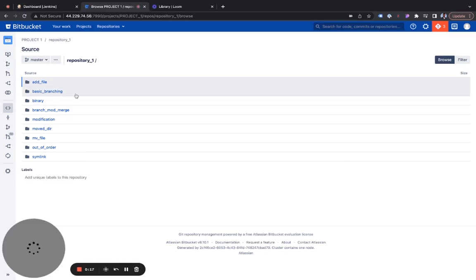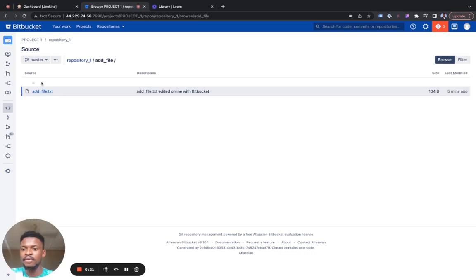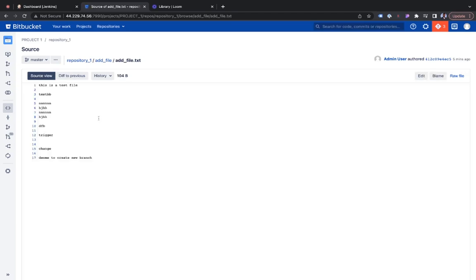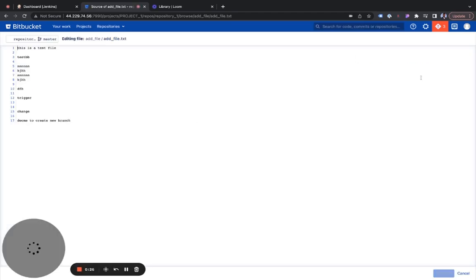I created a repository, and then we just click on add file, add file text. Now we would make an edit.